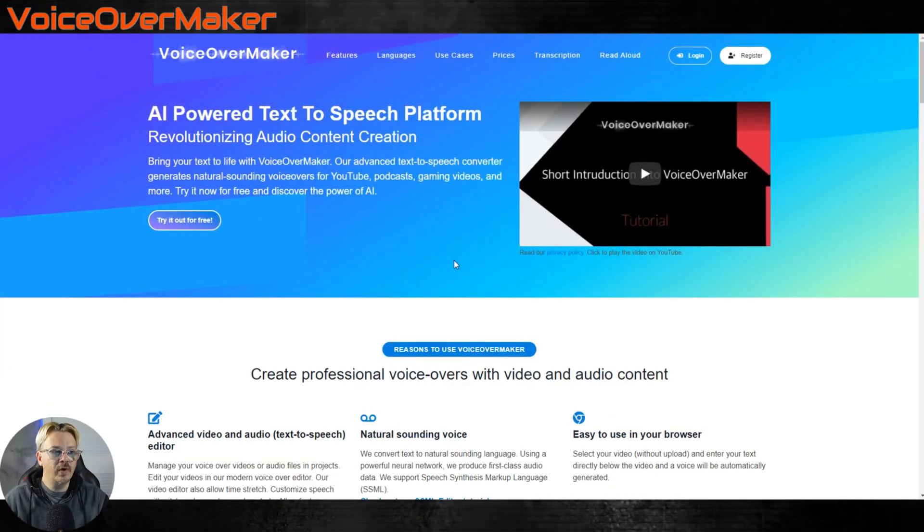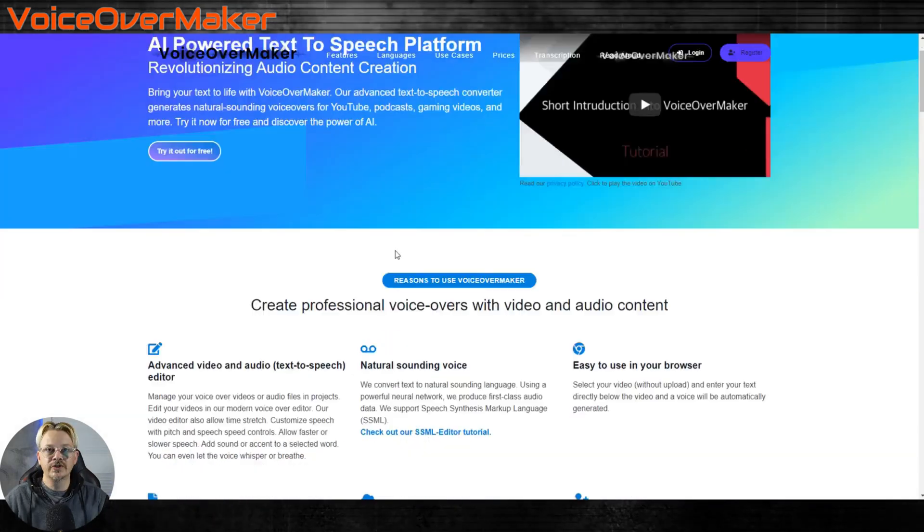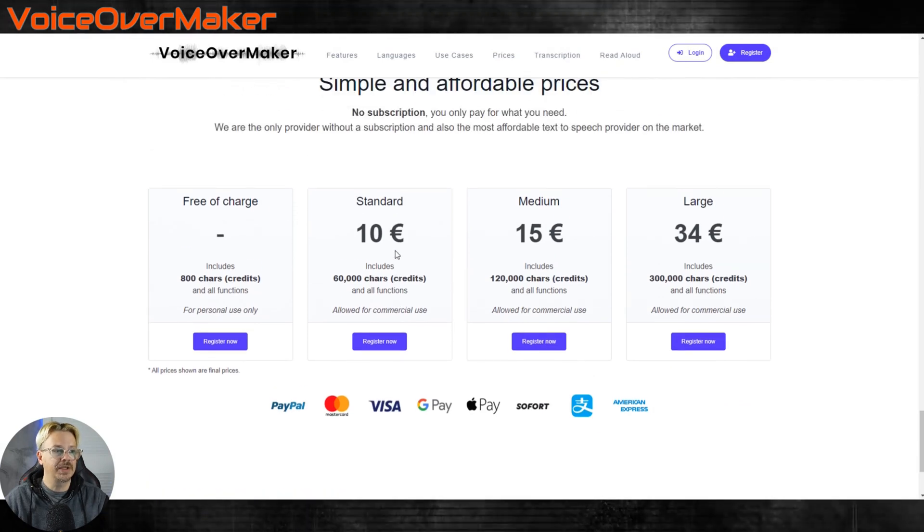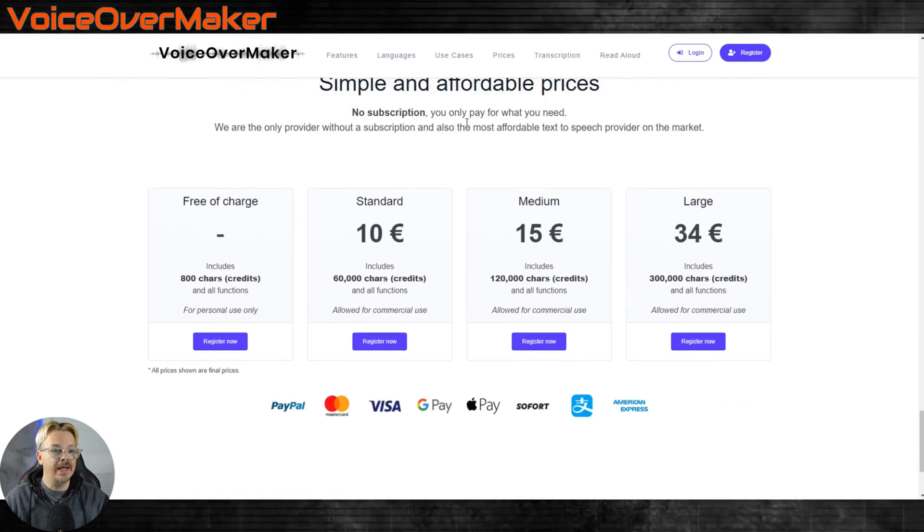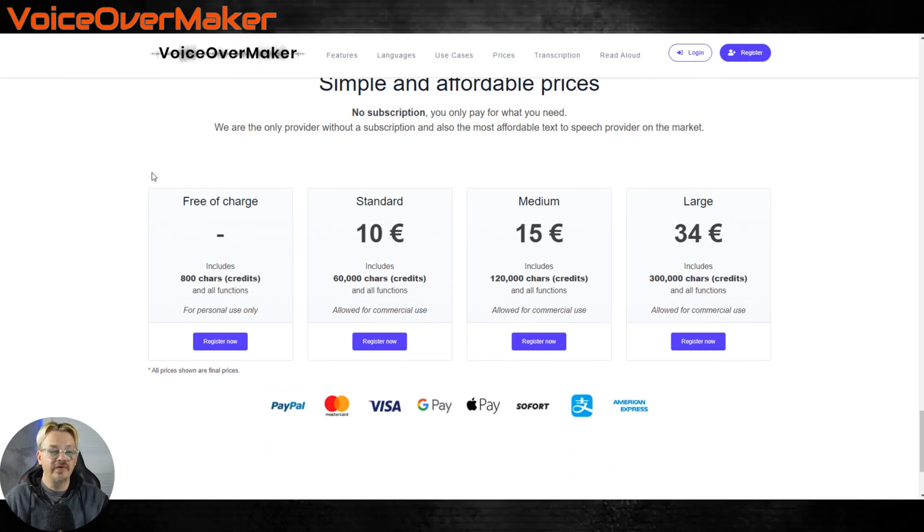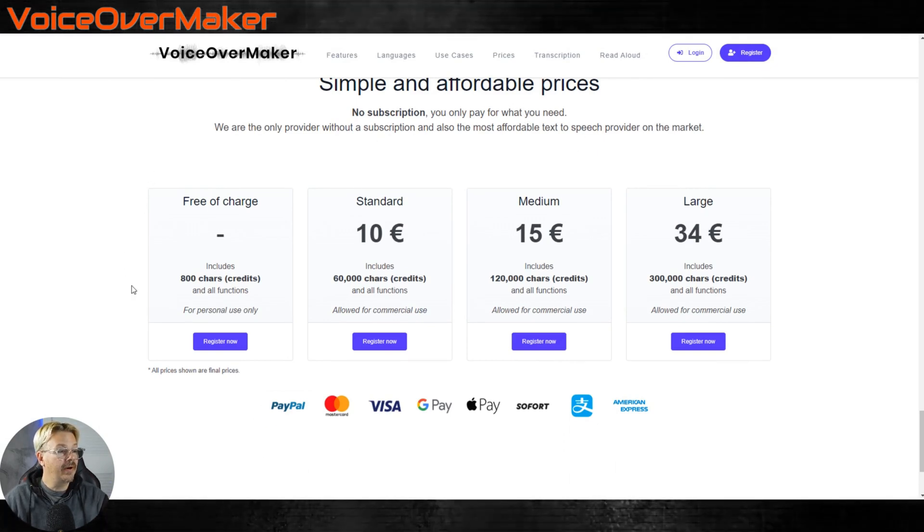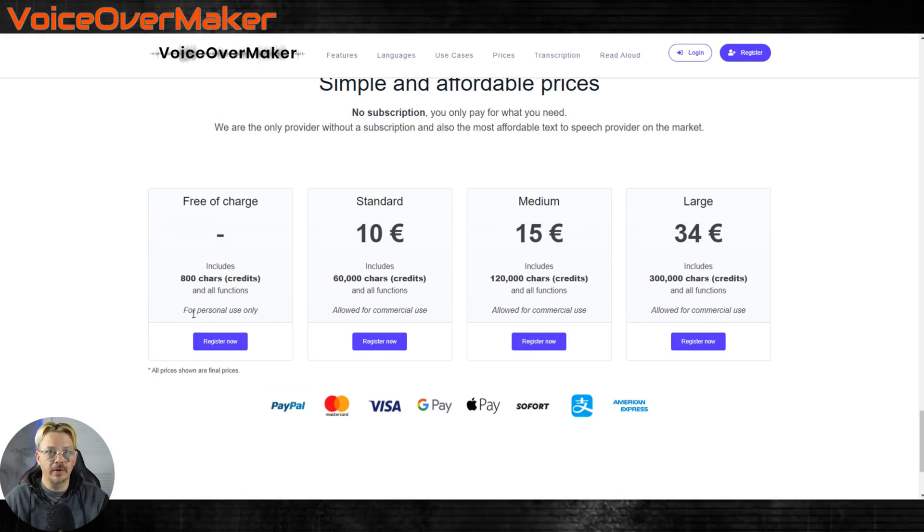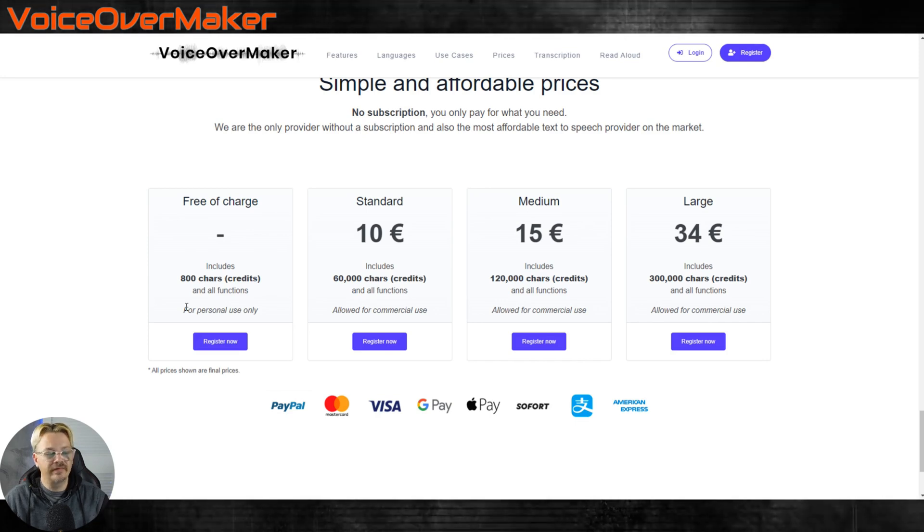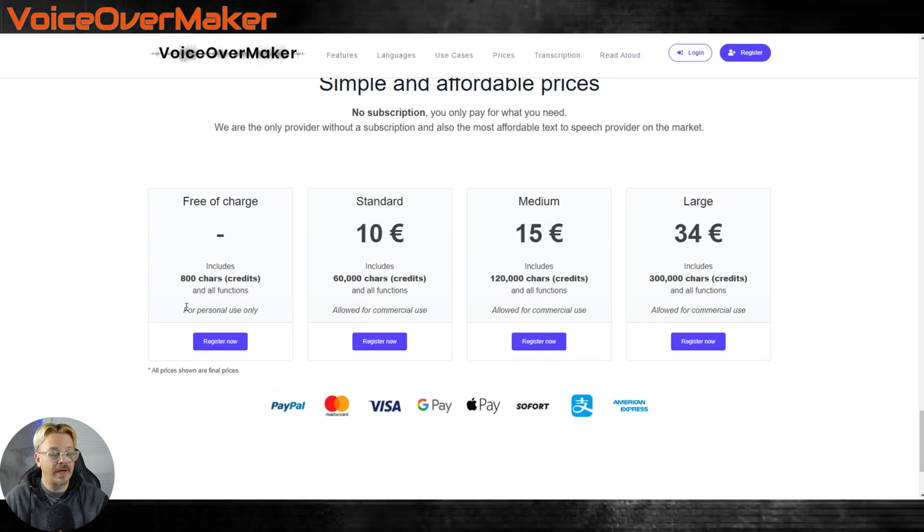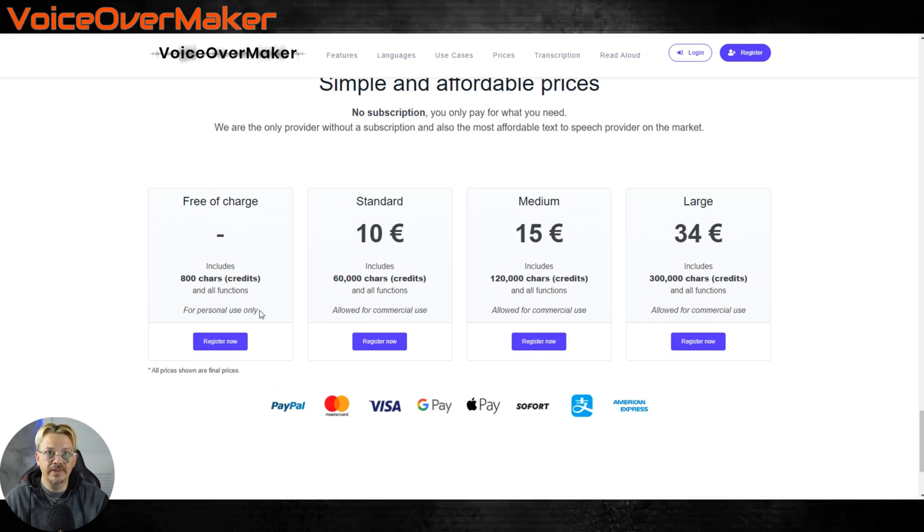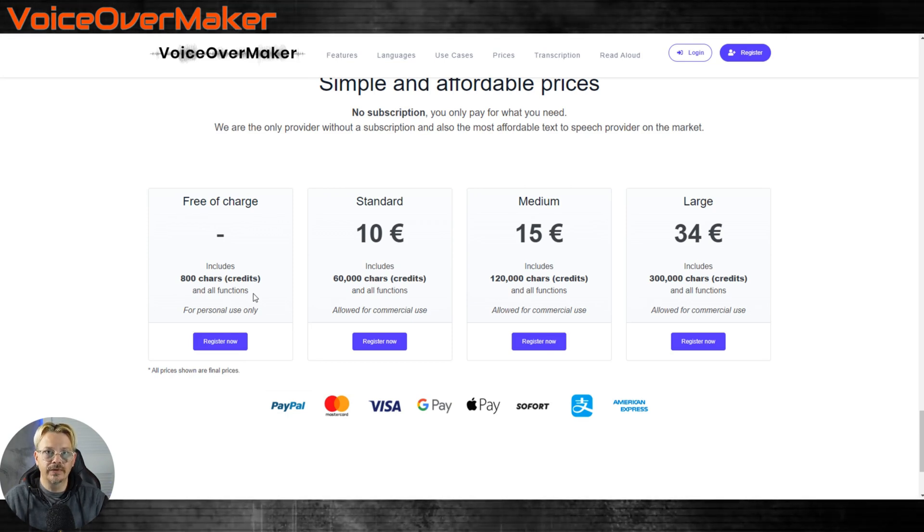First up here I have VoiceOver Maker, all one word. Something that's interesting to me about VoiceOver Maker is their pricing strategy. Instead of having a monthly subscription or an annual subscription, you're just buying what you need. Free of charge, you get 800 characters per month, which is not very much, and that's for personal use only. If there's about 5 characters per word on average, that's about 160 words if my math is accurate.